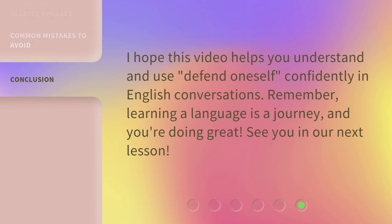I hope this video helps you understand and use Defend Oneself confidently in English conversations. Remember, learning a language is a journey, and you're doing great. See you in our next lesson.